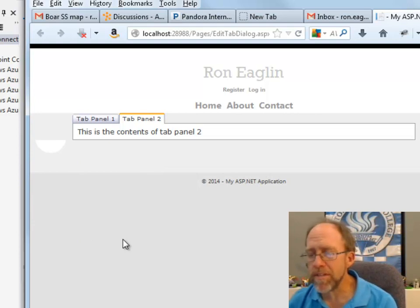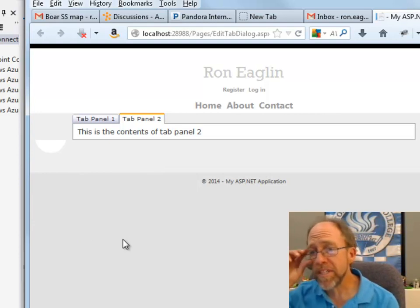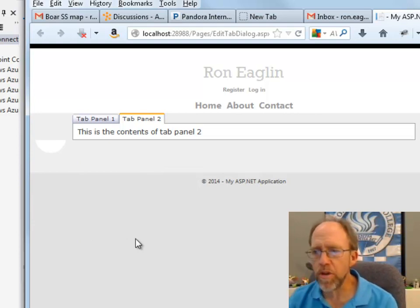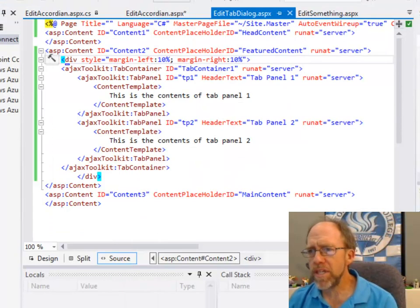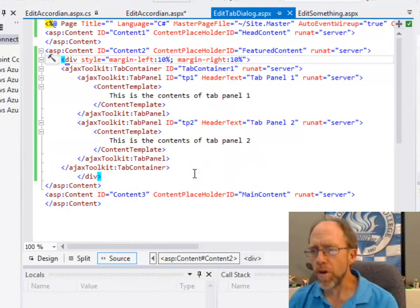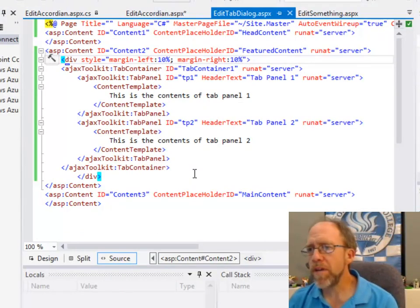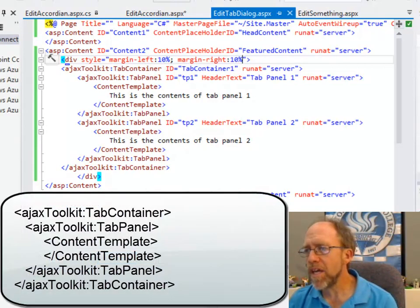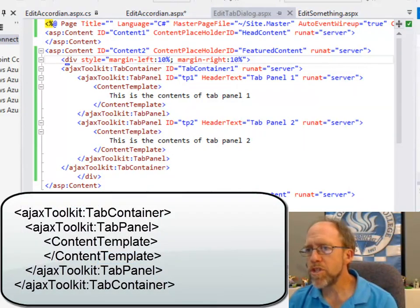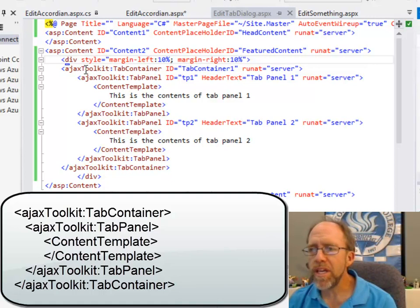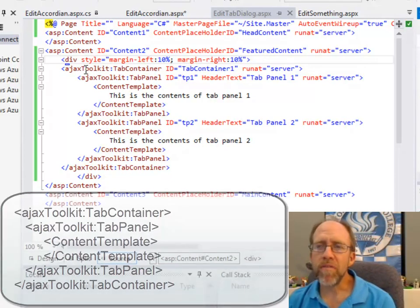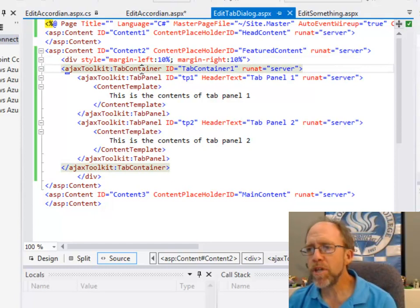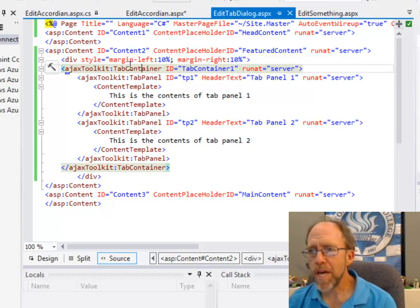I did not put buttons on this one. I think the example with the accordion was enough to show you how to do this. Let's look and see how this works. Same thing, remember in the web config I have the reference to Ajax Toolkit being the tag header Ajax Toolkit, and I put a tab container there. Notice the tab container starts and the tab container stops.